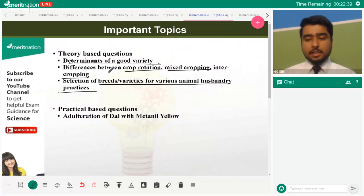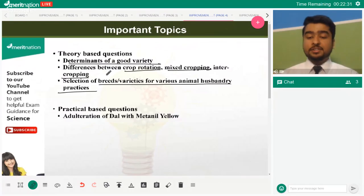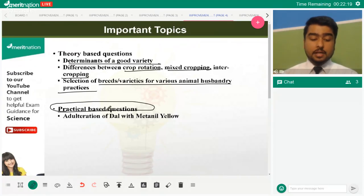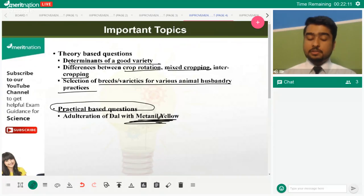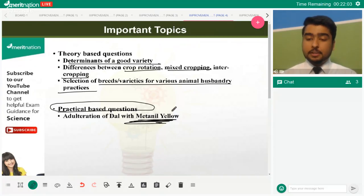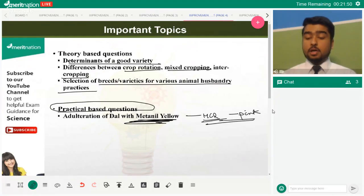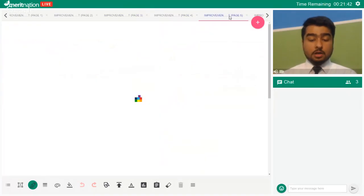A nutrient is anything that provides the matter or energy an organism needs — carbohydrates for energy or proteins for growth. A practical-based question that carries weightage is the adulteration of dal with metanil yellow. Metanil yellow is a coloring agent — not approved by the government because it is a potent carcinogen. To detect it, we use HCl, which turns the adulterated dal pink in color.